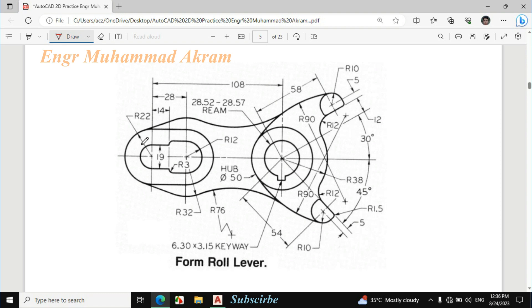The radius of this circle is 22mm and the radius of this circle is also 22mm because this portion is symmetrical. The center distance is 28mm from this center towards the other center. Let's draw and you will understand.